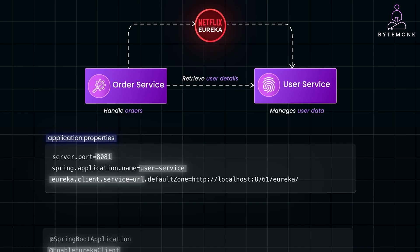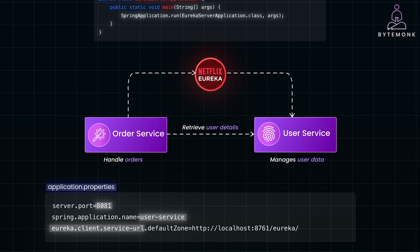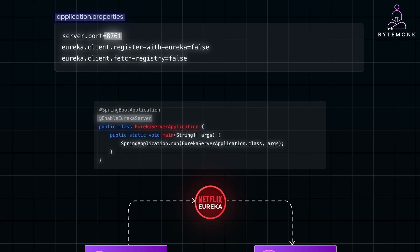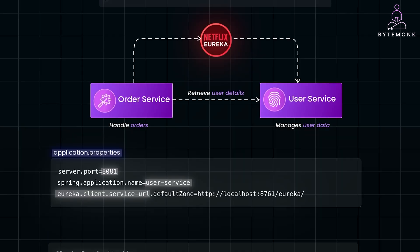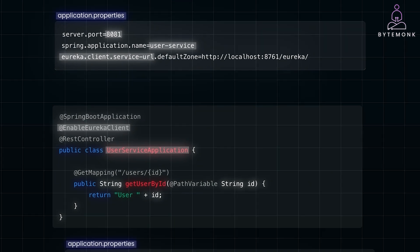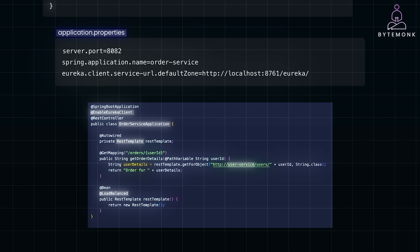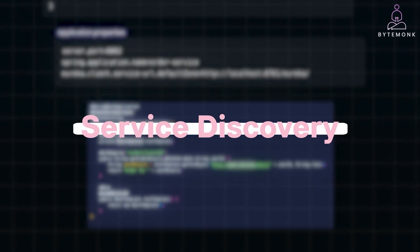Here is what happens: when OrderService receives a request, it doesn't need to know the exact location of UserService. Instead, it queries Eureka by service name, retrieves the service location, and fetches the user details. To summarize: Eureka Server acts as a central registry where services like UserService and OrderService register. UserService registers itself so that other services can discover it. OrderService doesn't know the actual URL of UserService but asks Eureka for the location based on its name. When a request is made to OrderService, it queries Eureka to dynamically locate UserService and fetch user information without hard-coding any URLs. This is the core idea behind service discovery, which you can easily expand for more complex microservices architectures.